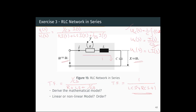U_L(s) = L·s·I(s). The transfer function is the ratio of the output to the input. The output is (1/Cs)·I(s). The input U1(s) equals the voltage drop across the resistor plus the voltage drop across the inductor plus the voltage drop across the capacitor: R·I(s) + L·s·I(s) + (1/Cs)·I(s). Cancelling I(s) from numerator and denominator, we get (1/Cs) divided by R + Ls + 1/(Cs).